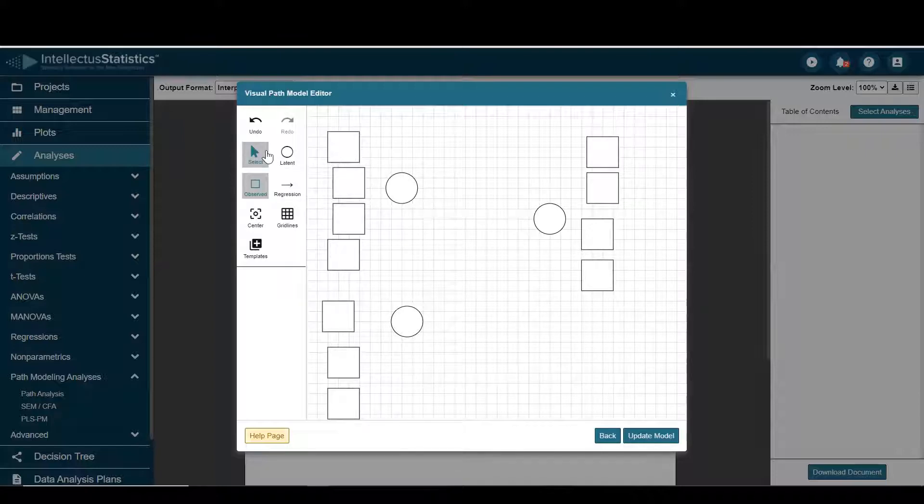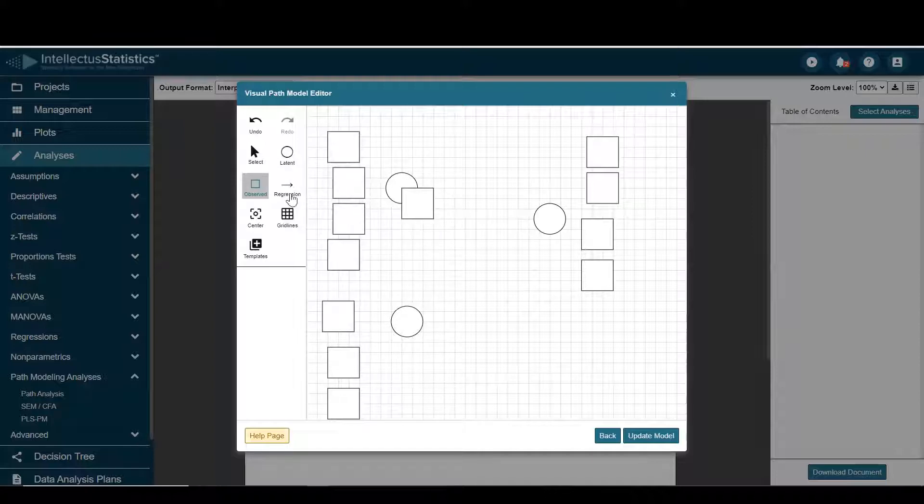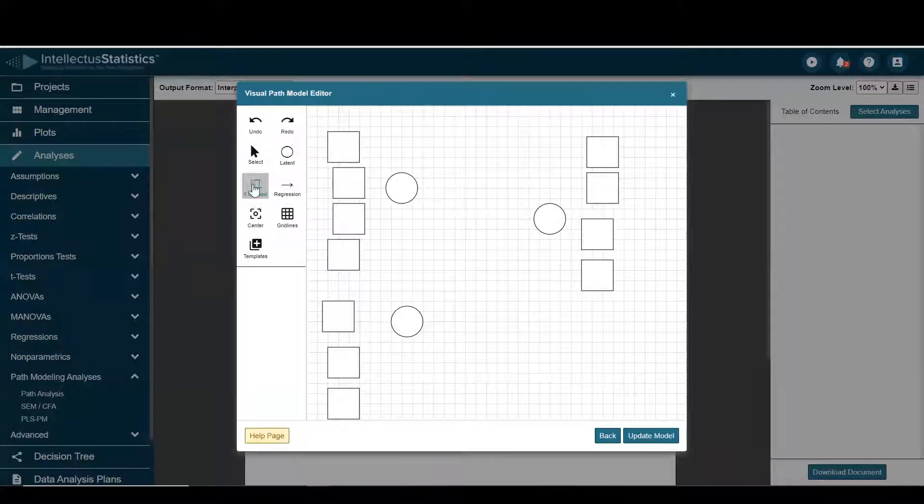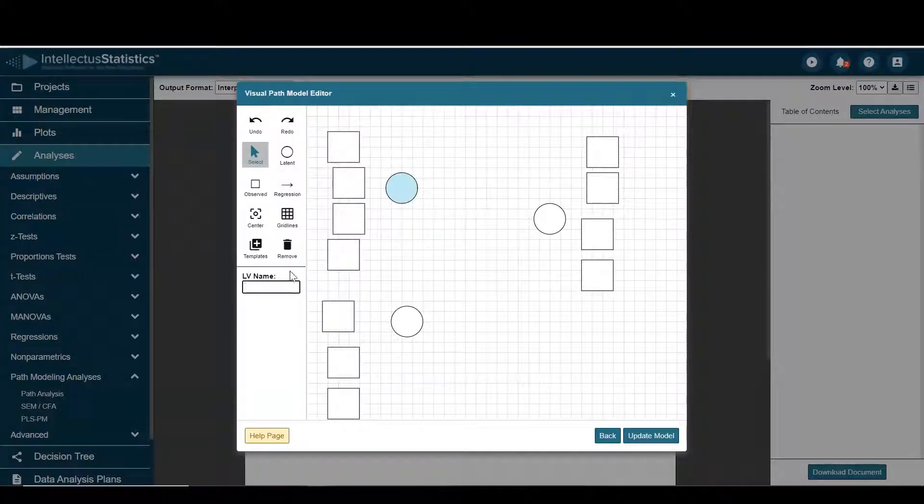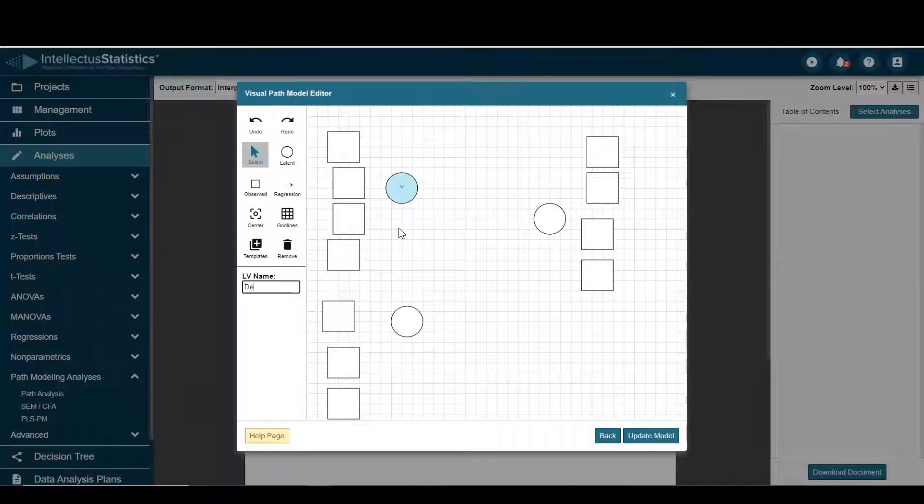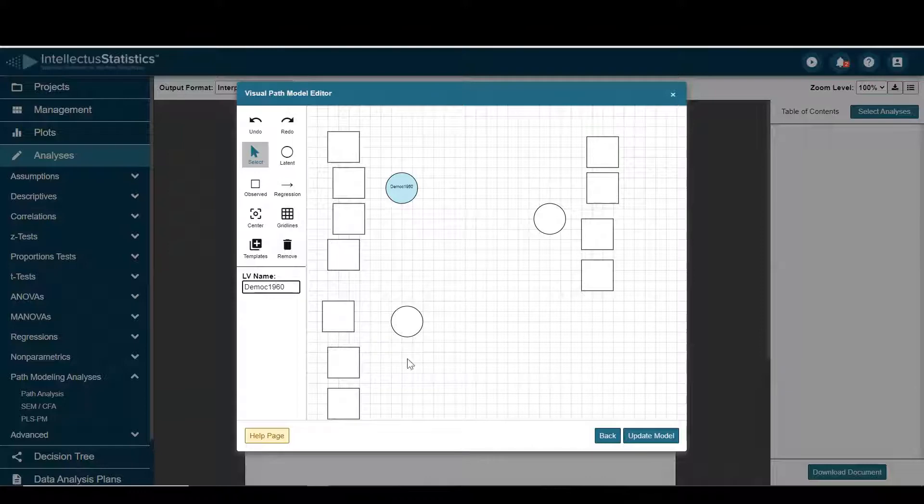And then for these I'll go ahead and I'll name this, oops I want to get rid of that. Let me undo that. So go to select and I'll name that democracy 1960.